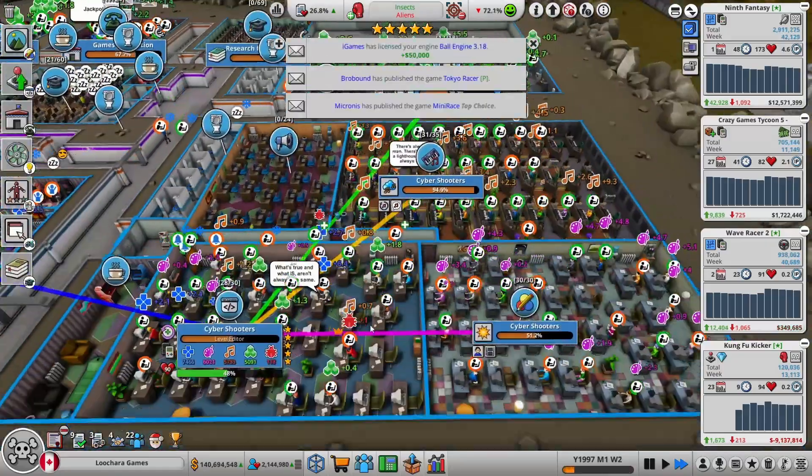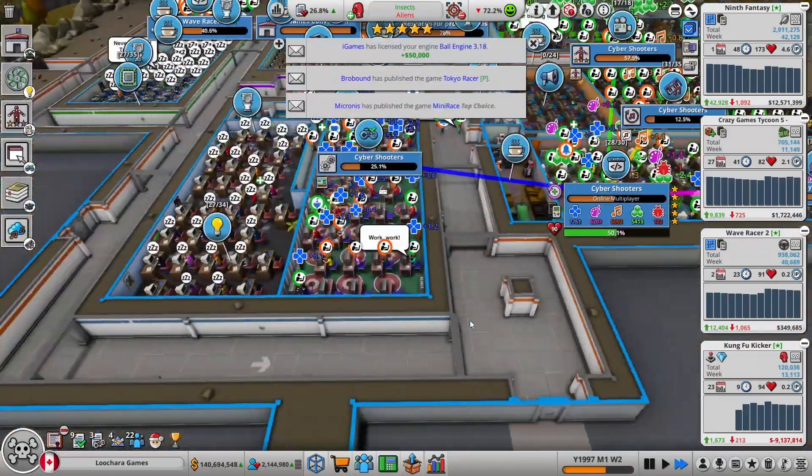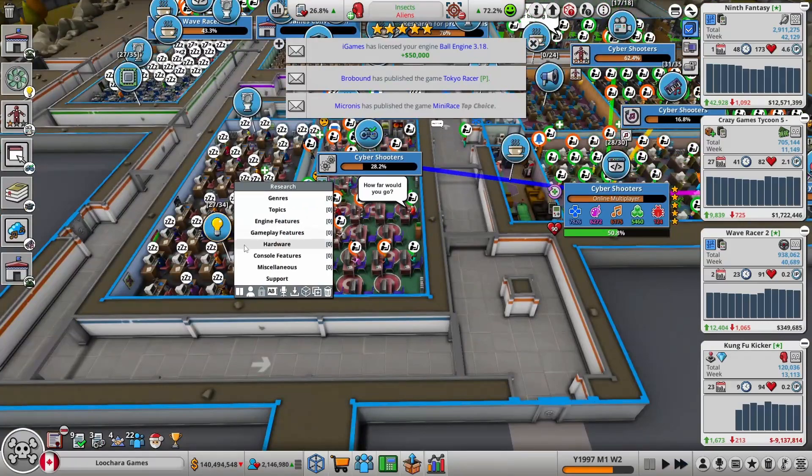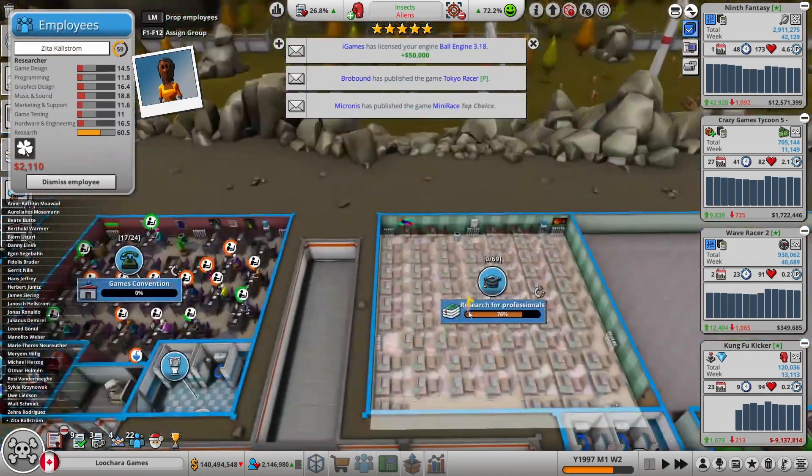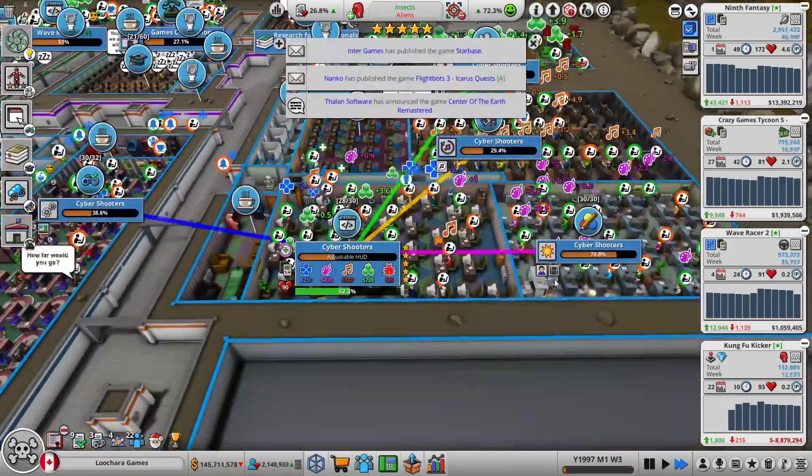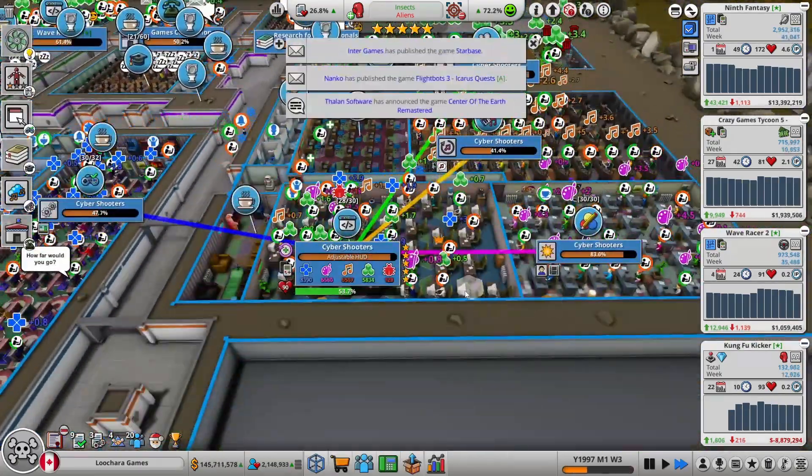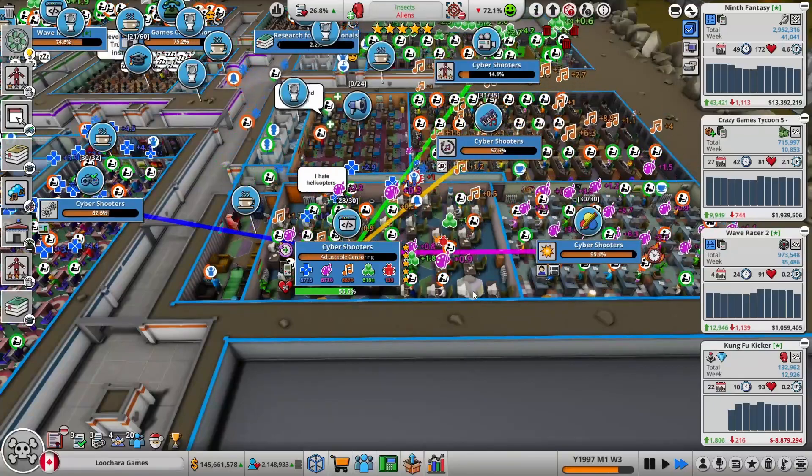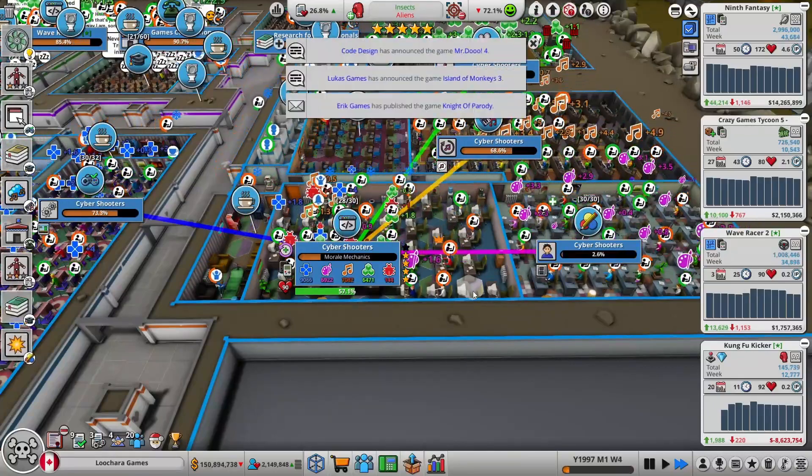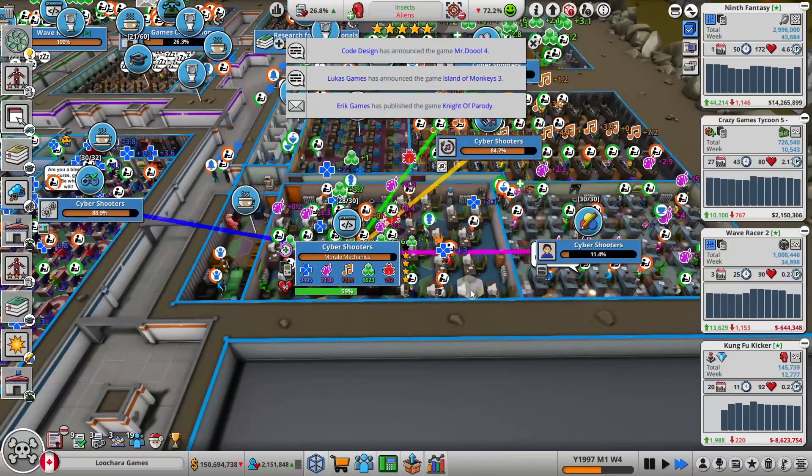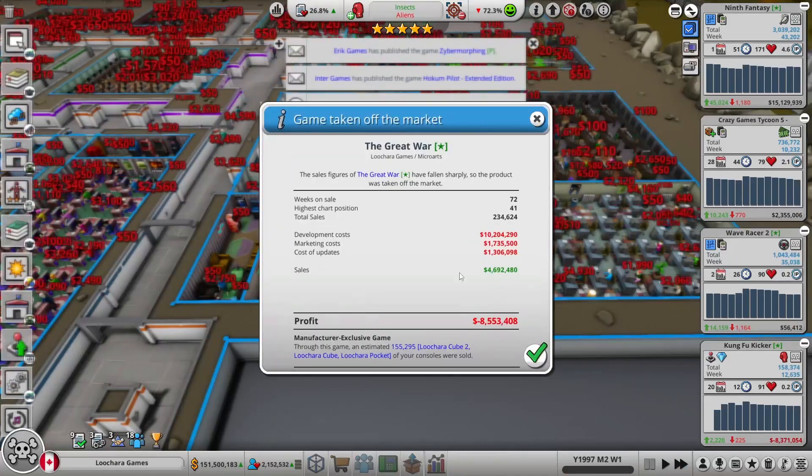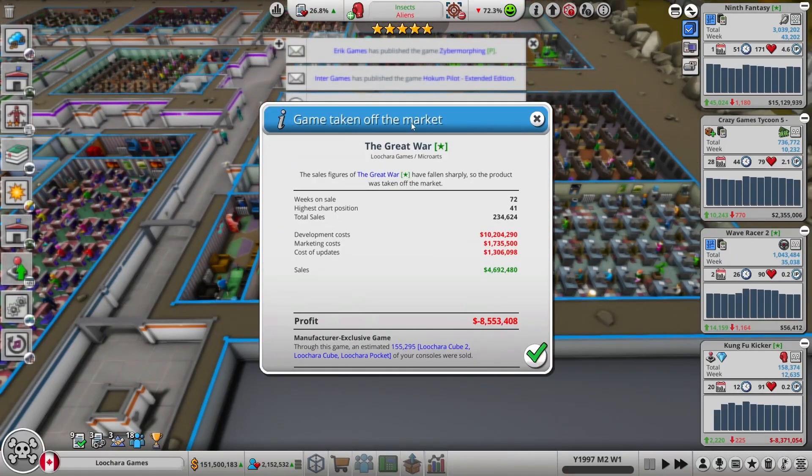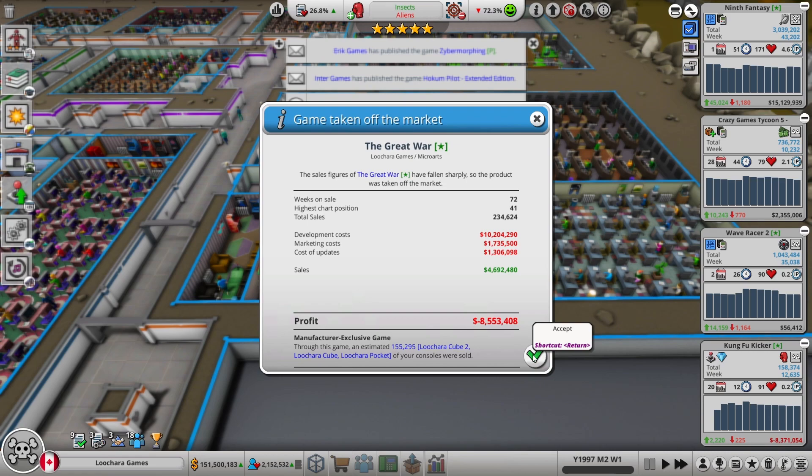Everybody's busy working on Cyber Shooters. No idea if this is going to be good. It's my first third-person shooter game in this run, so my people don't know how to make them. The sliders were definitely in the wrong spots. Kung Fu Kicker's going to lose some money, not as much as the Great War lost, though. But I did move 155,000 of my consoles.